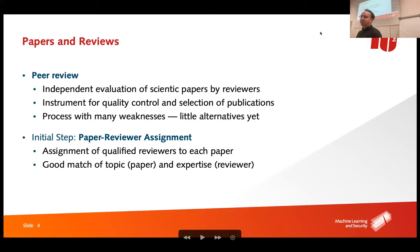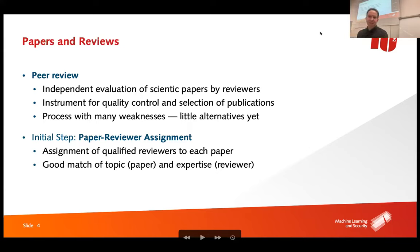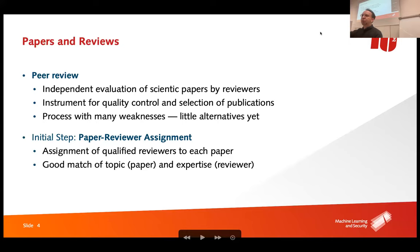How does peer review work? You submit scientific work to a conference or journal, and the journal invites other people — your peers — who are experts in the topic. They evaluate your submission and say whether it's good, bad, or needs changes. The very first step of any review process is what we'll be looking at today: the paper-reviewer assignment. A paper comes in and is assigned to a group of reviewers.